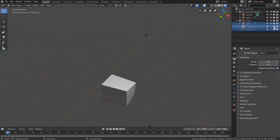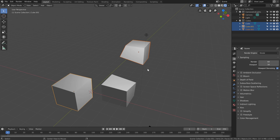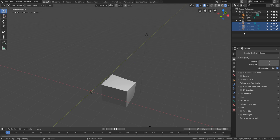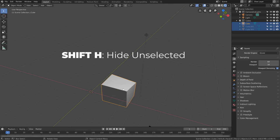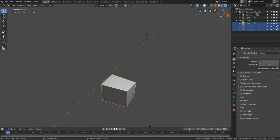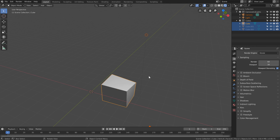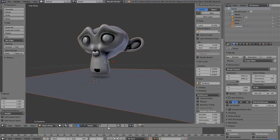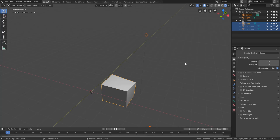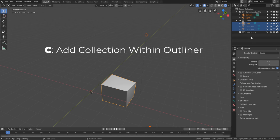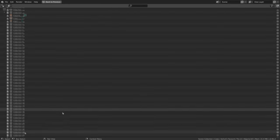H still hides objects, Alt+H unhides everything, and Shift+H hides everything except what's selected. A new option — Disable in Viewports (the monitor screen icon) — acts as a stronger form of hiding. When you use Alt+H, objects disabled this way won't come back, which is useful for helper or reference objects you don't want accidentally revealed. You can press C while the mouse is within the outliner to add a new collection, and in 2.80 you can have well beyond the old 20-layer limit.